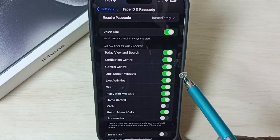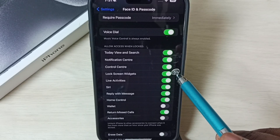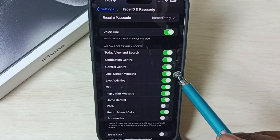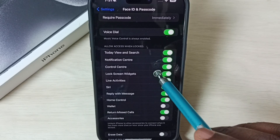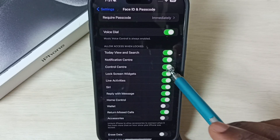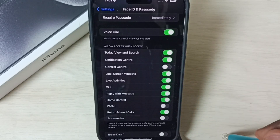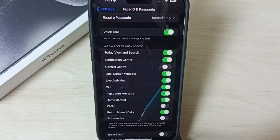So we need to disable it if you don't want Control Center on the lock screen. Let me disable it — tap here. See, now I have disabled Control Center on lock screen.